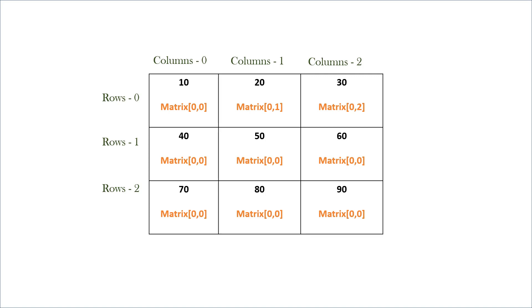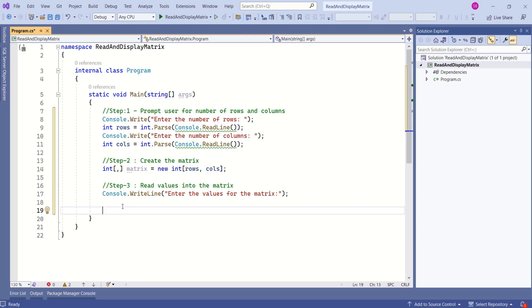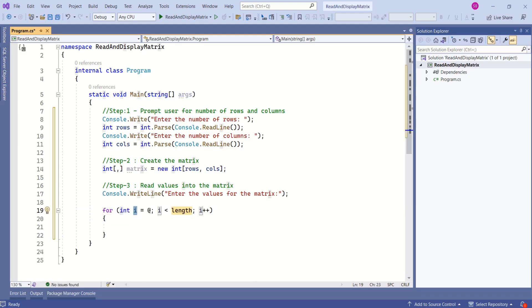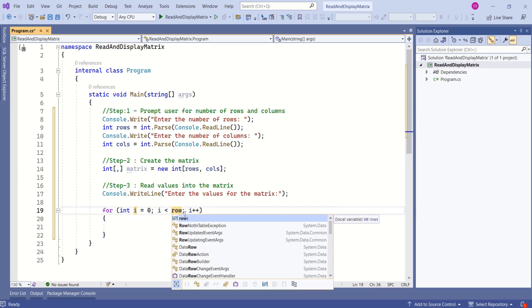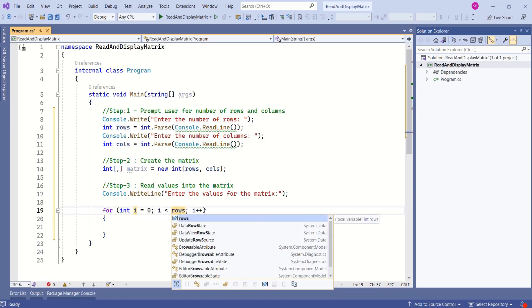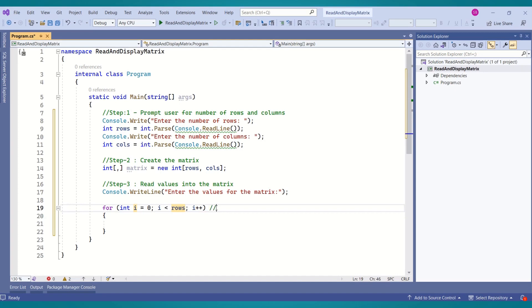Using for loops, I will read the values into the matrix row by row. First row, then second row, then third row. I will write a for loop starting from zero because the index starts from zero. I will compare this with the number of rows, then increment with i++. This for loop is for rows.